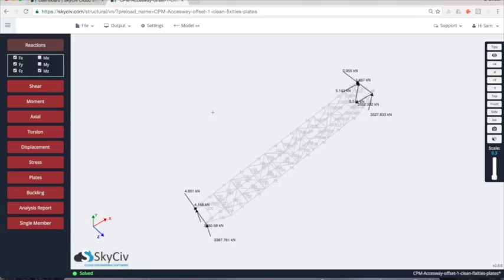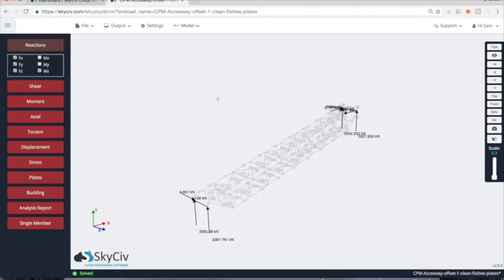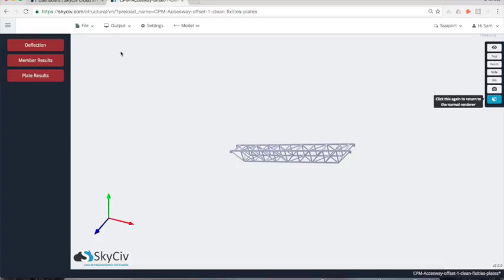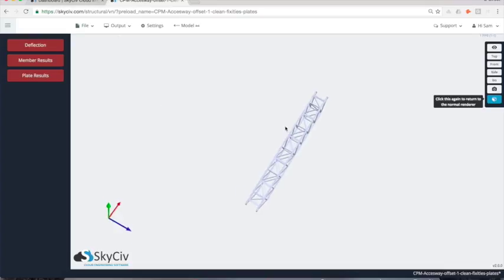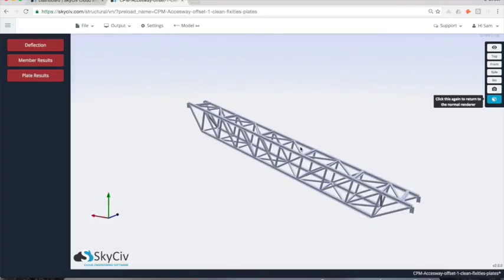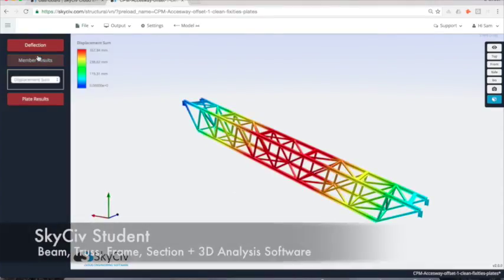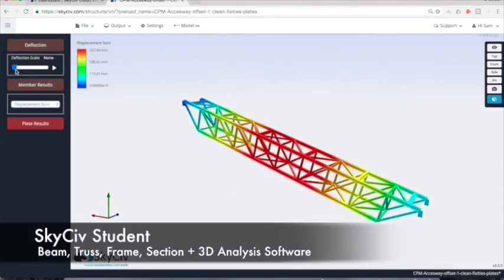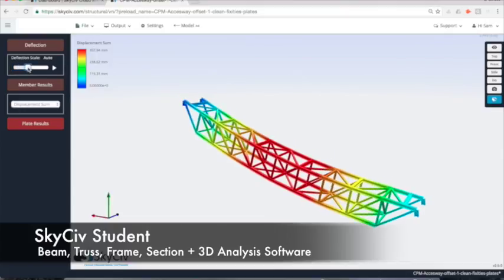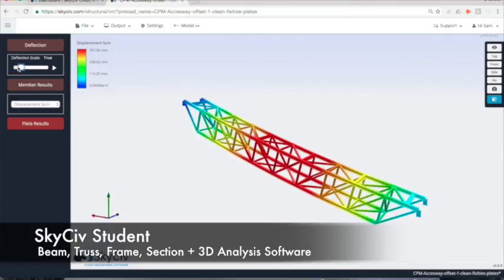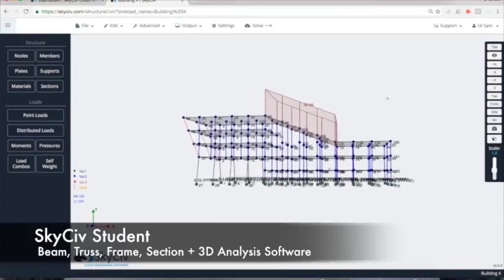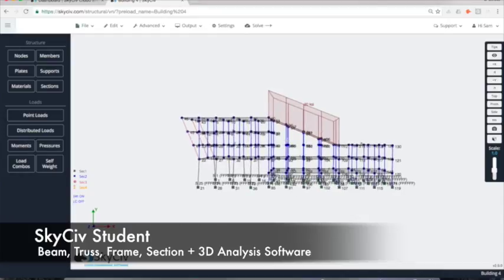The SkySiv student account is an all-inclusive package of powerful cloud-based structural engineering software. This gives students access to the latest in innovative modeling and 3D analysis software from the comfort of their own device.